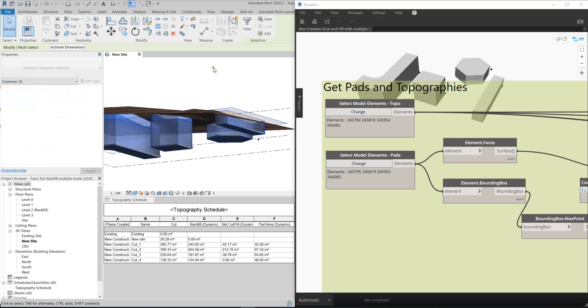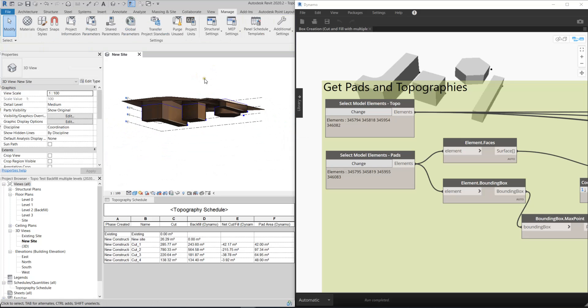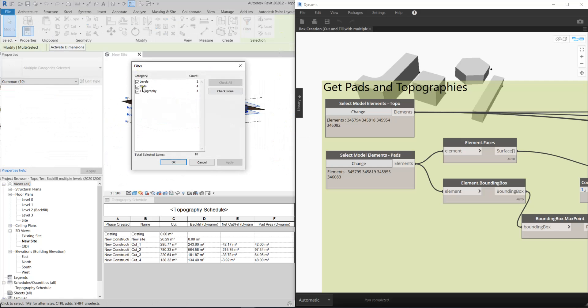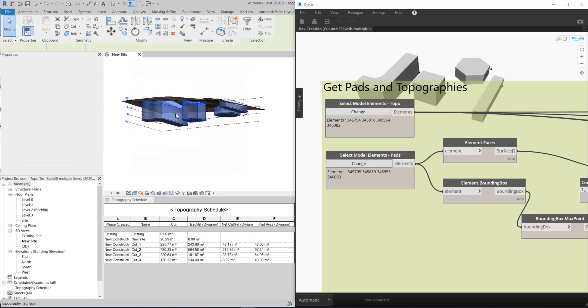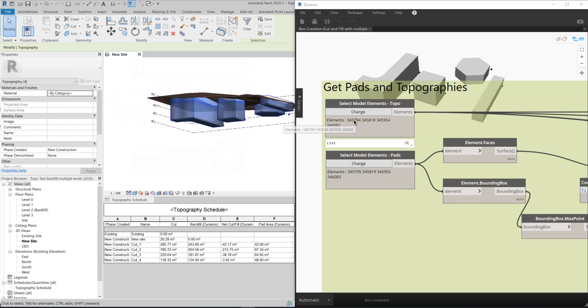Or you can just use the filter to help you. You will find that I have four topographies here, these four items, and the same as these elements.